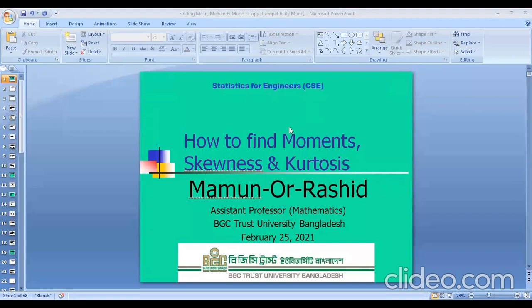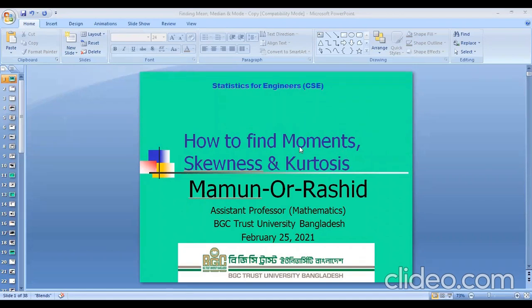Today we will start how to find moments, skewness, and kurtosis. In a previous lecture we studied the relationship between different moments — raw moments and corrected moments. Today we will also review that relationship and try to find the skewness and kurtosis for grouped data.